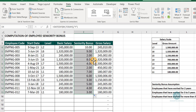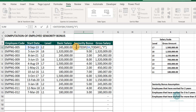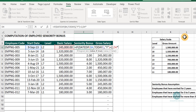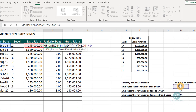Now we wrap this with an IF function. The first assumption: if the number of years equals 2, then the bonus is basic salary times 3%. We lock the cell reference for the 3% percentage — we lock it because we don't want it to change as we copy the formula down, to keep it dynamic. That completes the first assumption.